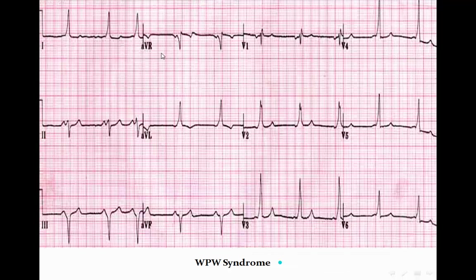Here is an example: we can see a wide QRS complex from the base, a very short PR interval, and a slurred upstroke of the QRS complex — confirming short PR, wide QRS, and a delta wave.